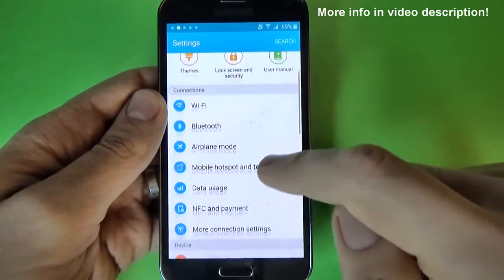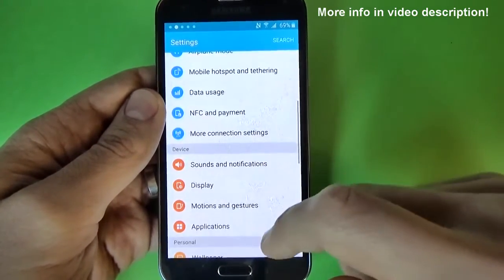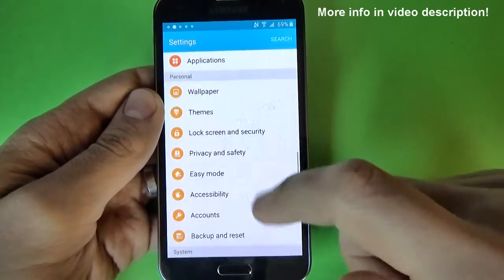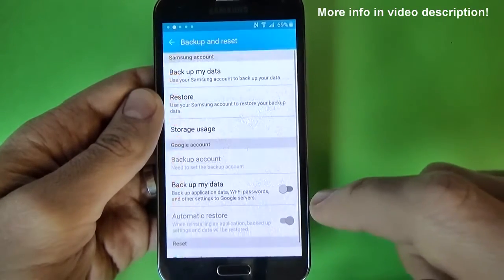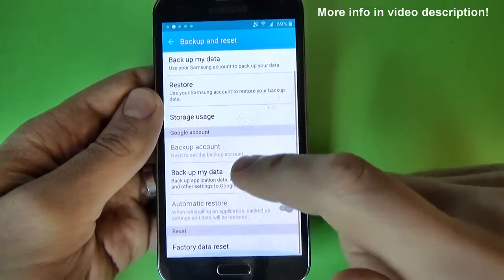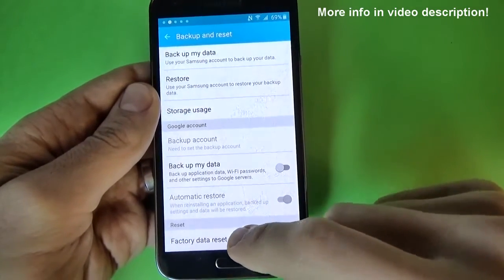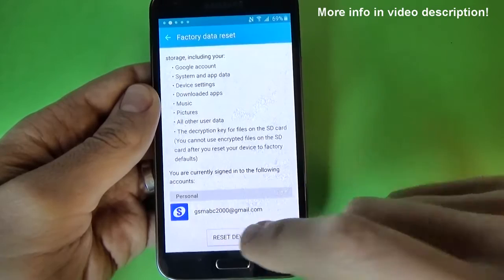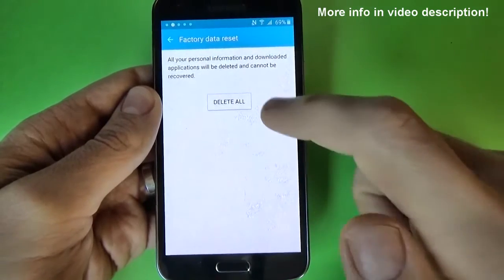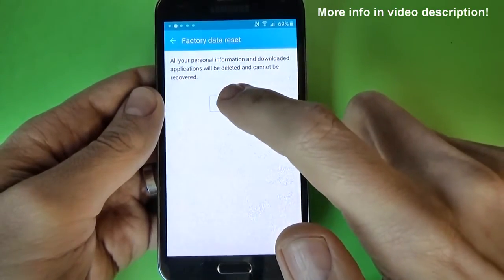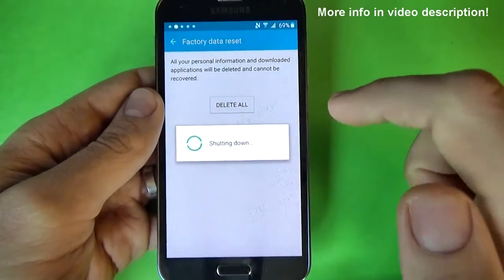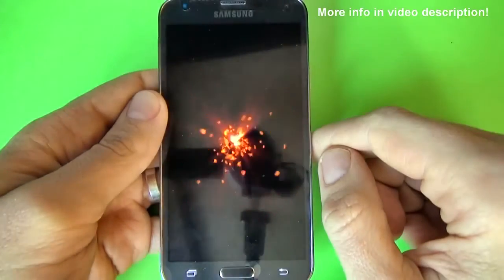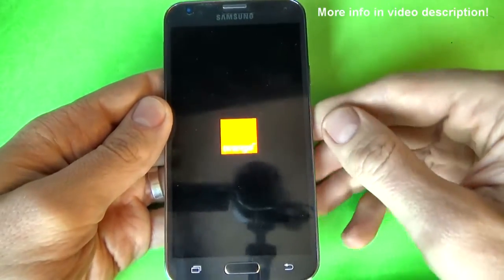Now you have access to your phone settings. Scroll down and click on backup and reset, scroll down, click on factory data reset, and click on reset device and again click on delete all. Now you must wait until your phone will restart.